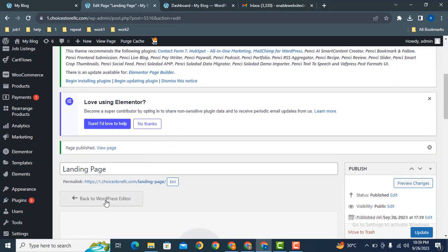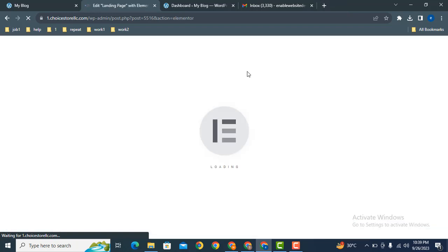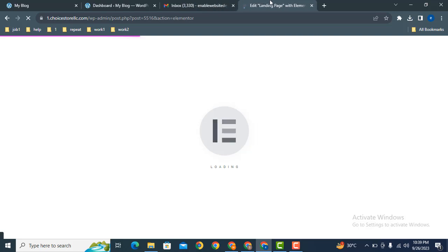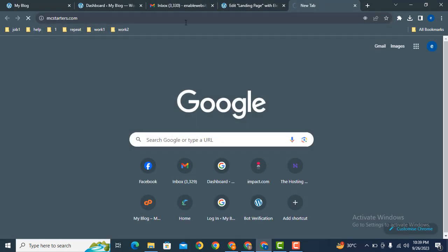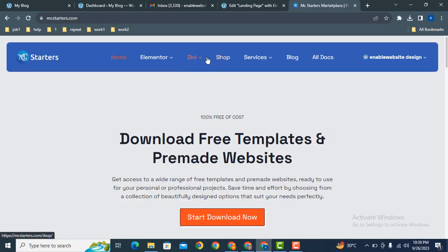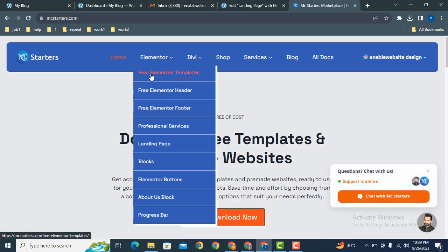Here you can see Elementor page builder is loading, but we need to download a template. Just type mcstarters.com. This is the website where you can download free Elementor templates.